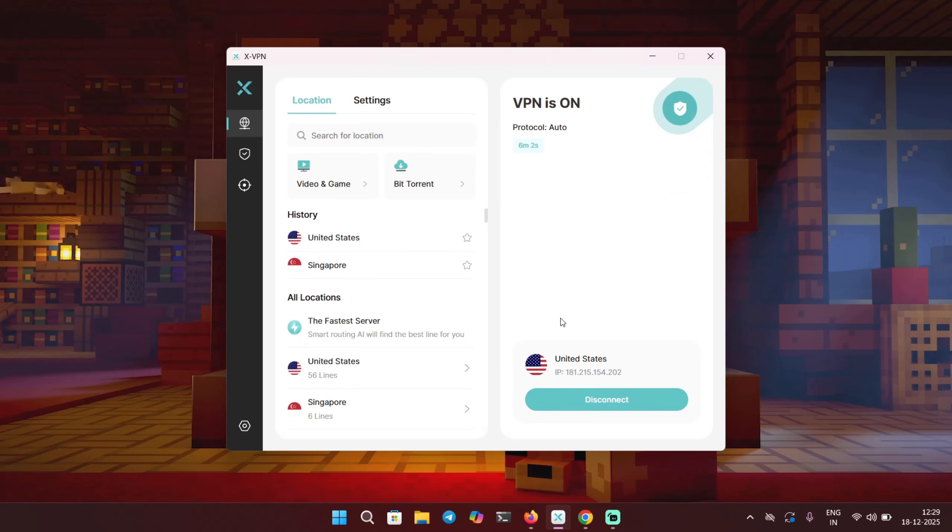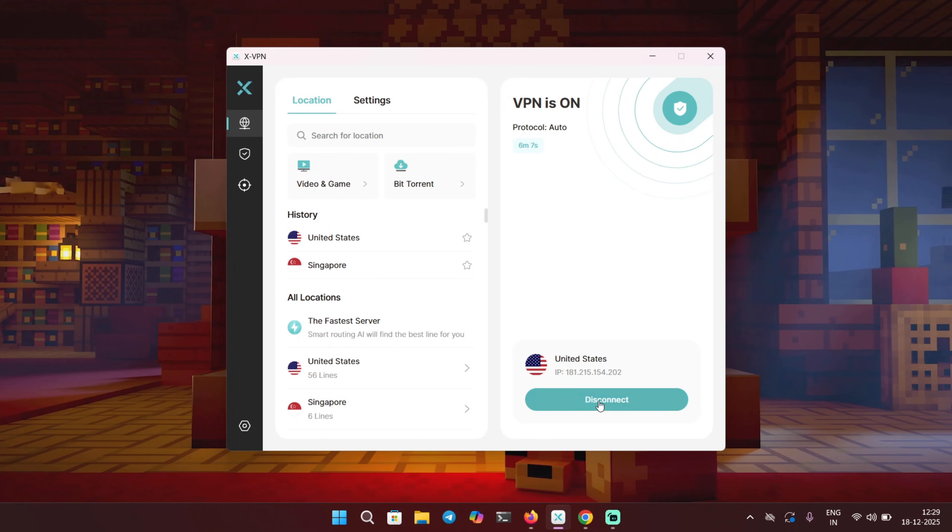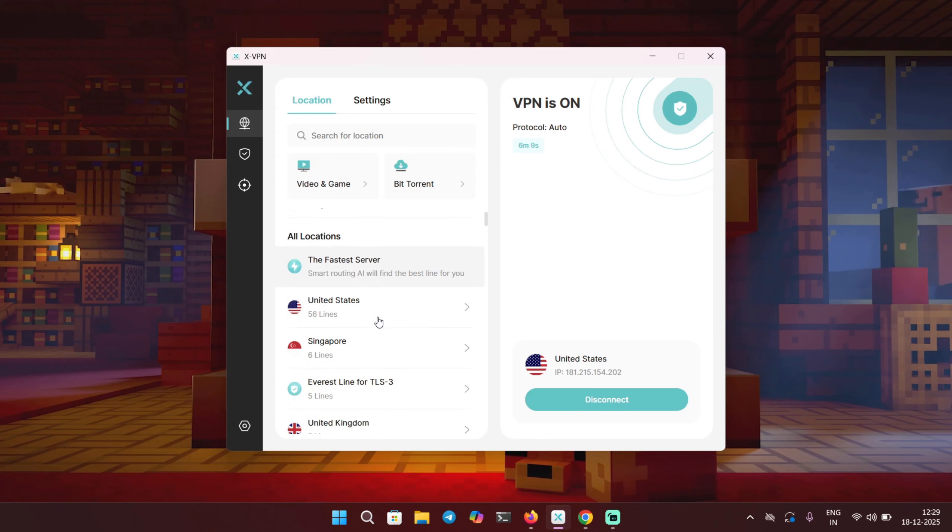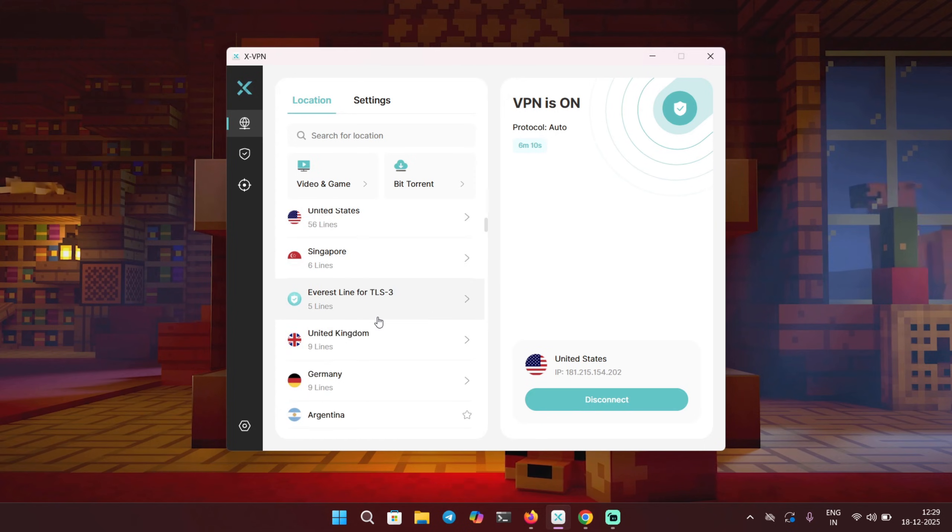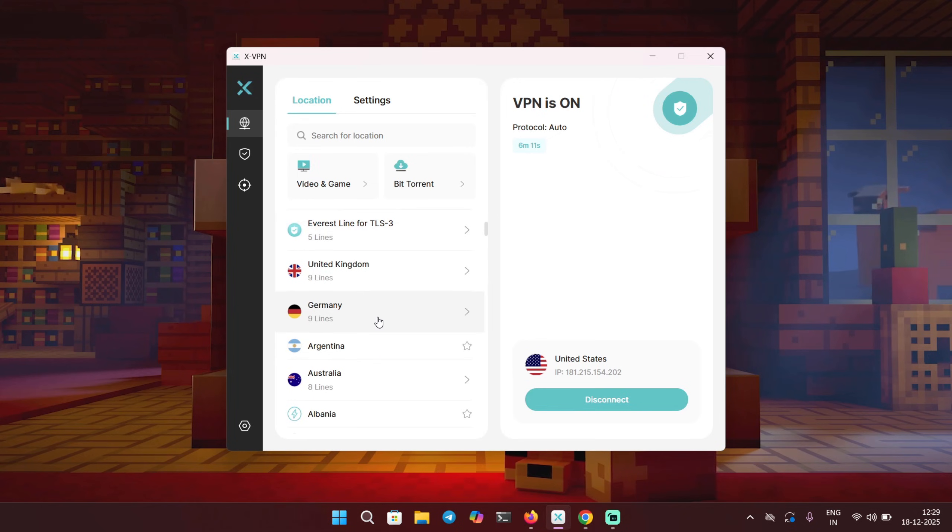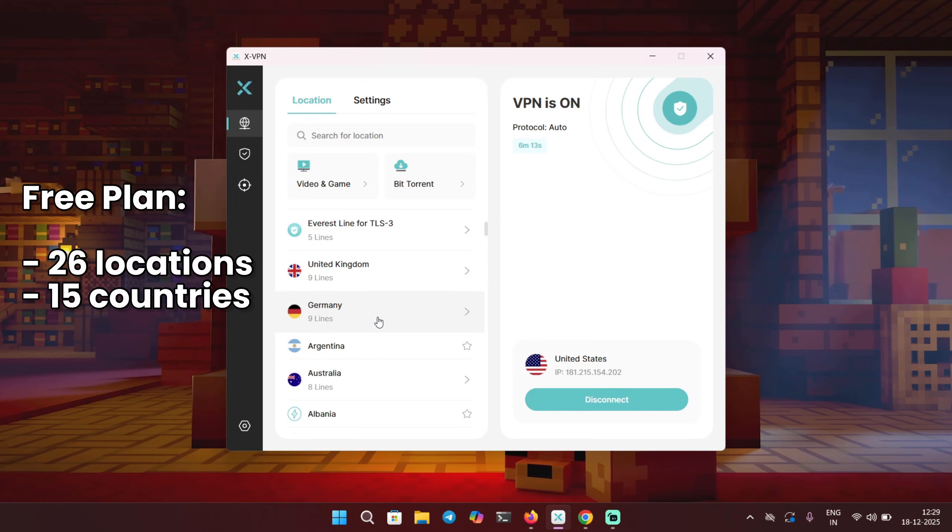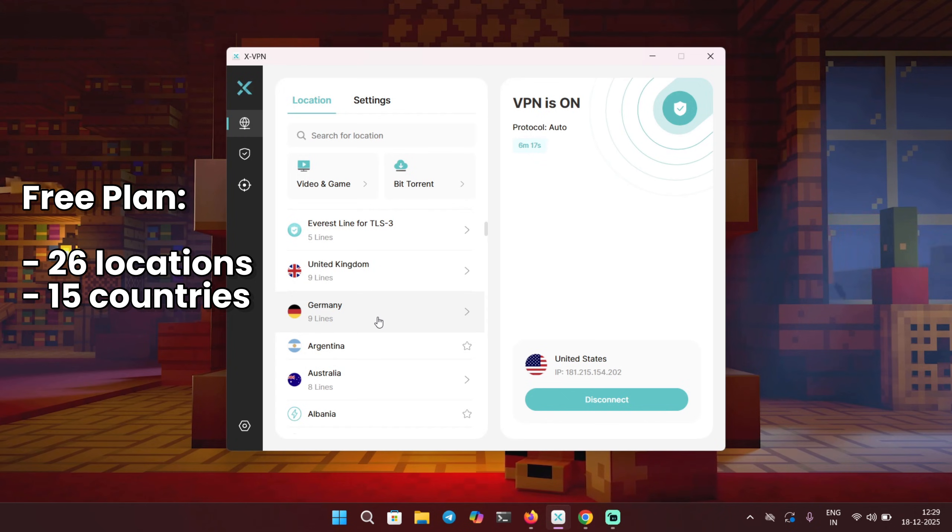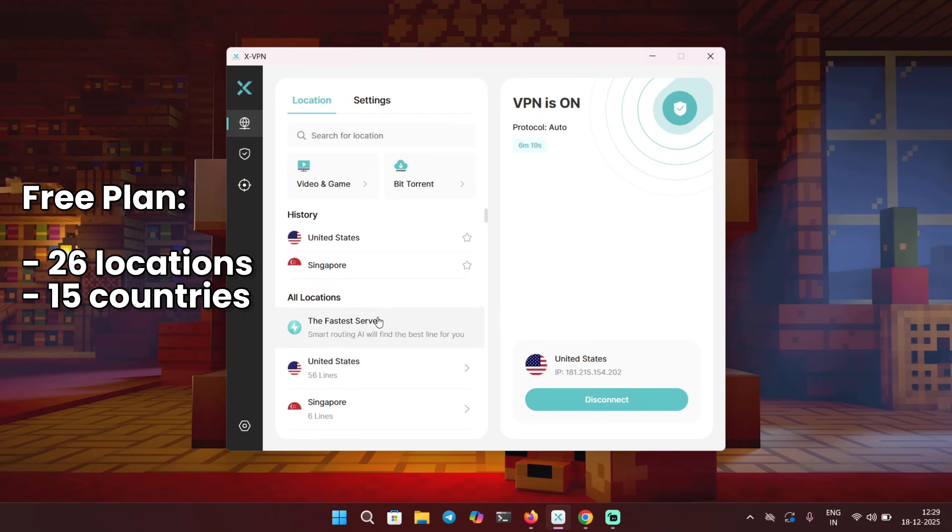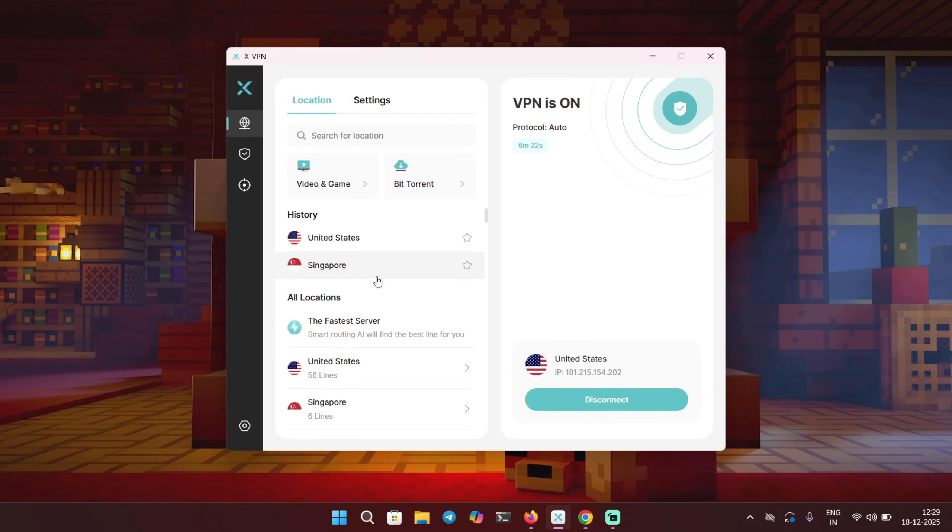This is the interface of XVPN. Currently it's on and connected to United States, but I can just disconnect from here and choose any location that I want to. If you get a free plan you will get access to 26 locations from different 15 countries, which is really amazing.